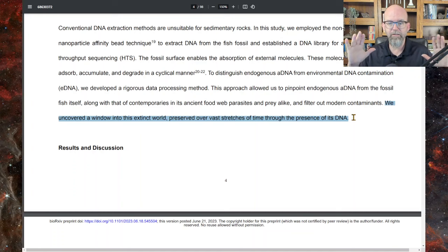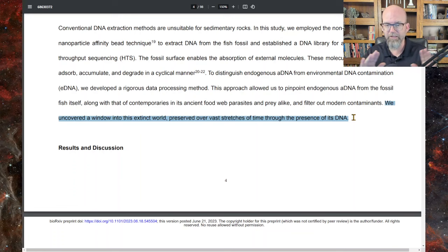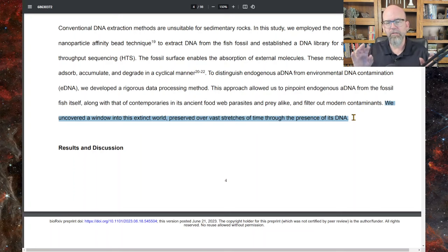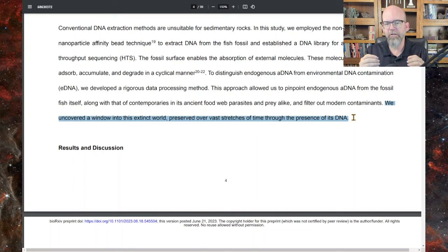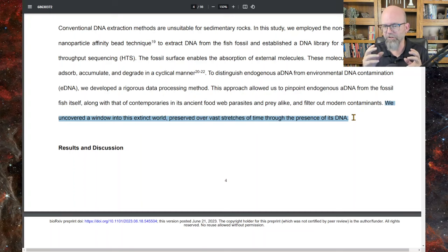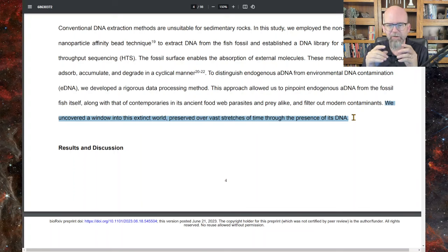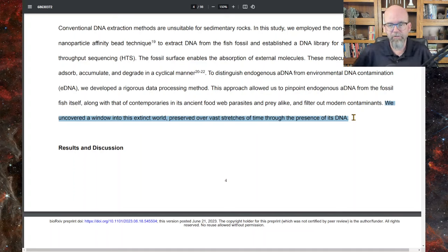They claim to have sequences from all these different organisms from 120 million years ago. 'We have uncovered a window into this extinct world preserved over vast stretches of time through the presence of its DNA.' There are reports of staining of nuclei in fossils that suggest there could be nucleic acid material left, but no one's ever sequenced anything from something so ancient — no one's even been able to extract anything to show these are actually nucleic acids.